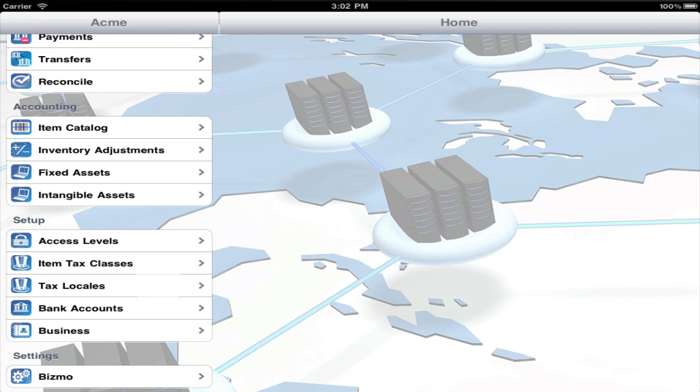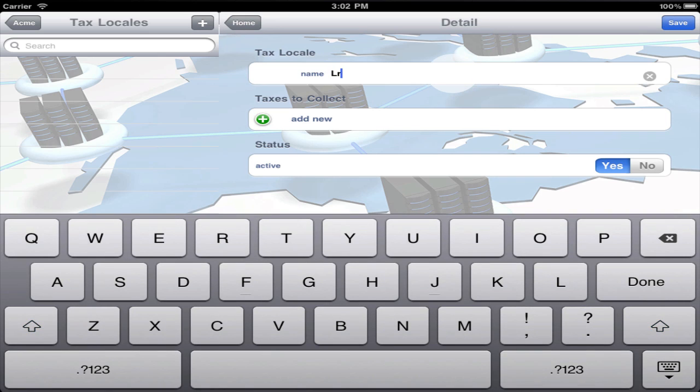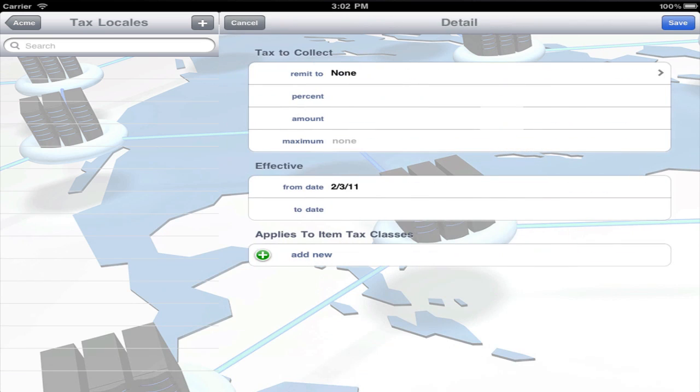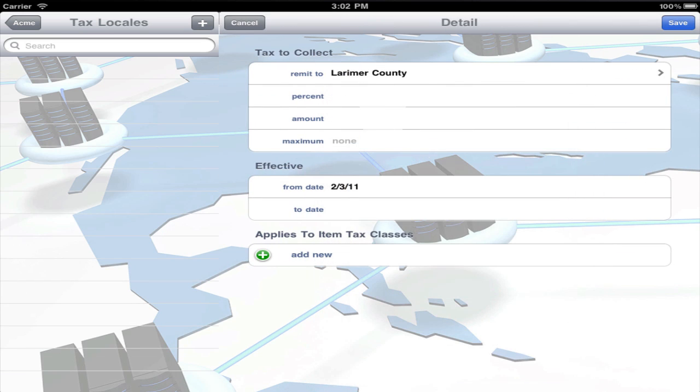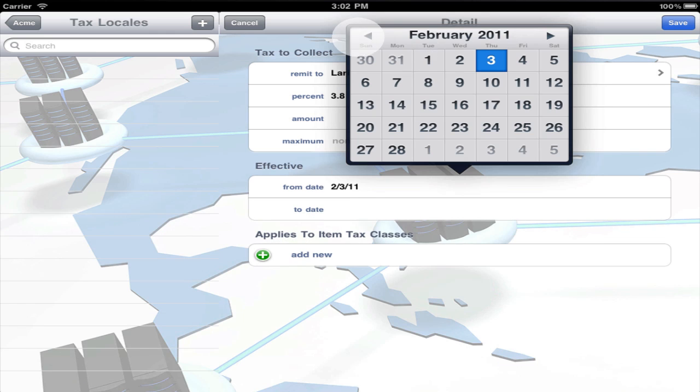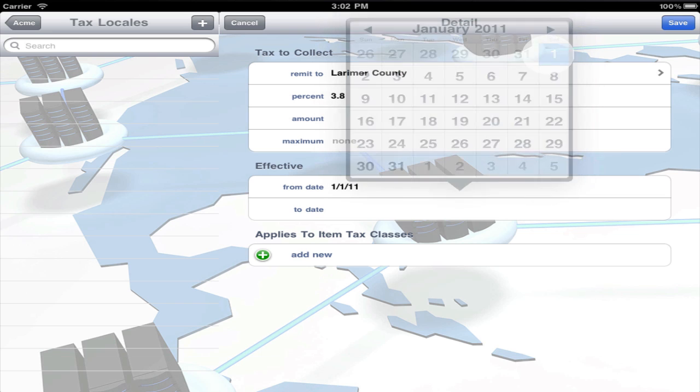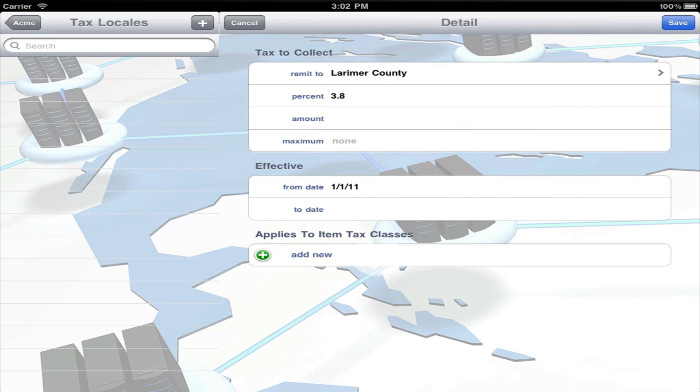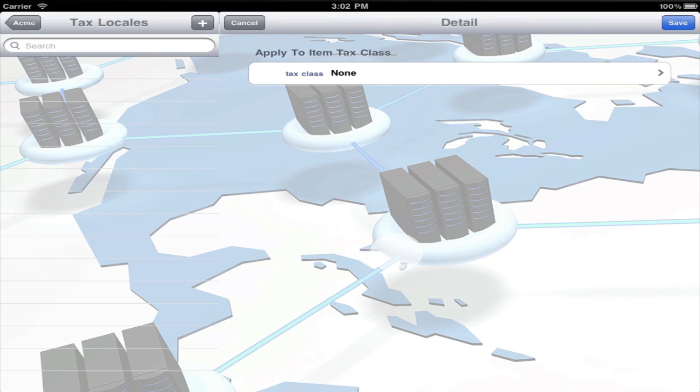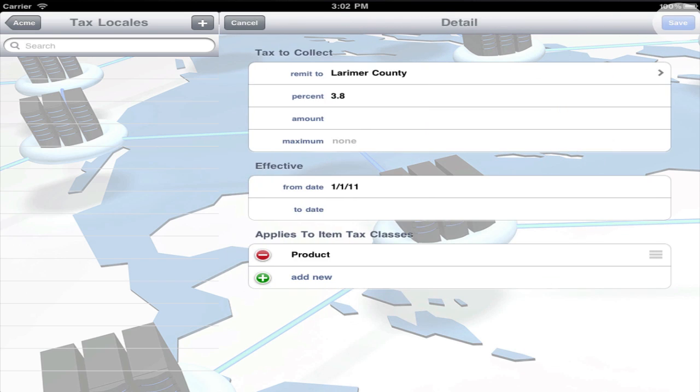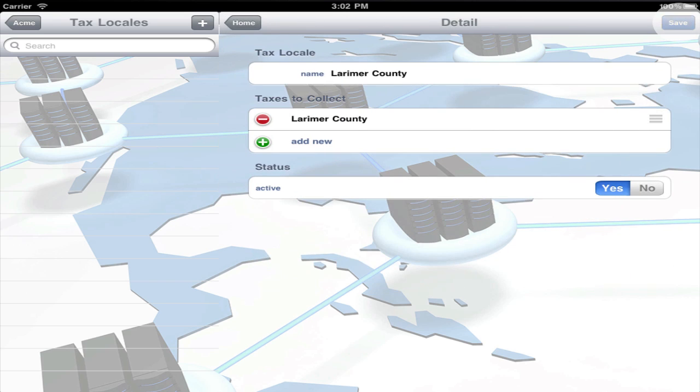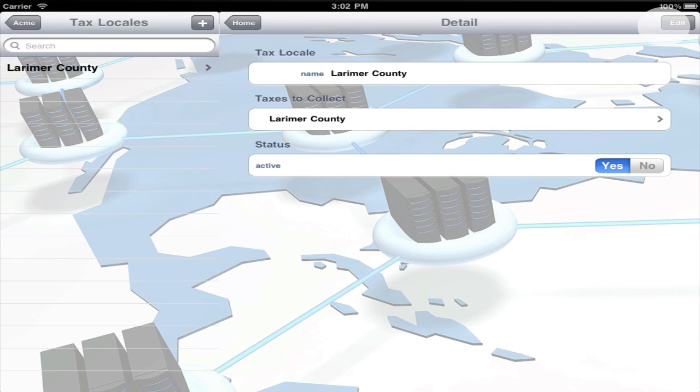Third, create a tax locale for each geographic area you administer taxes in. Then add one or more taxes to collect, selecting the remit to vendor and defining the tax as a percentage or as a fixed dollar amount. Use the effective date to signify when the tax is applicable. Then add the item tax classes this tax applies to. That's all there is to setting up taxes.